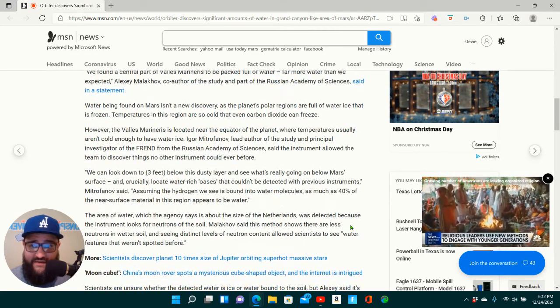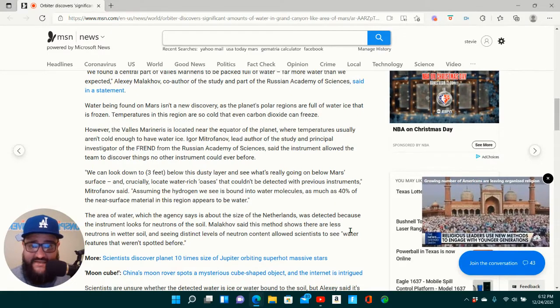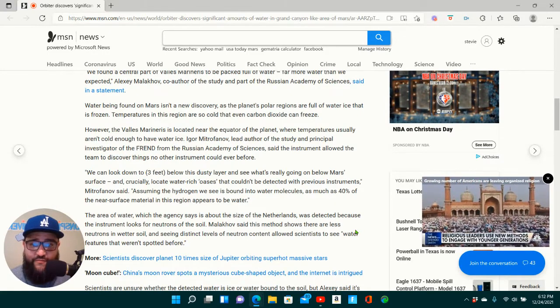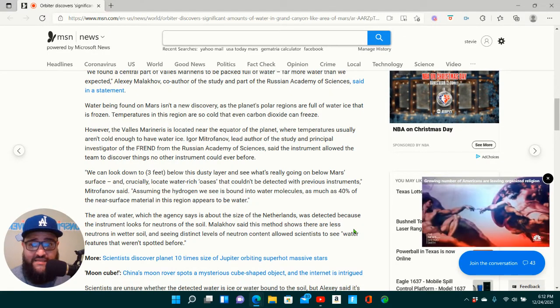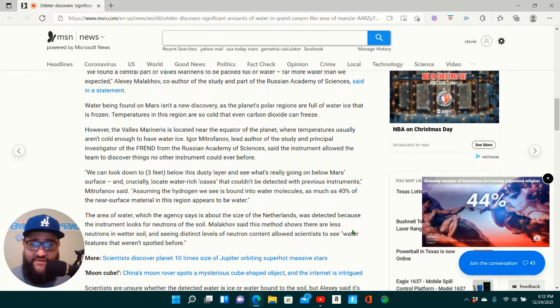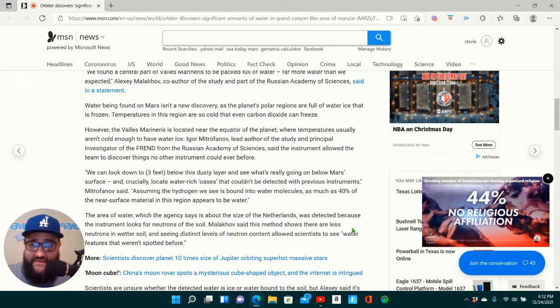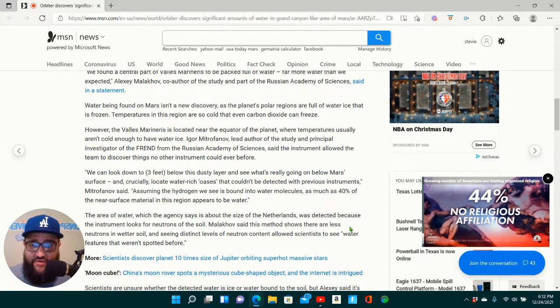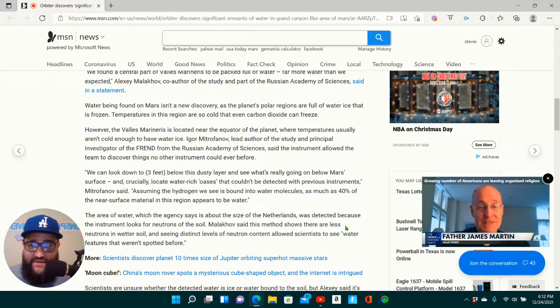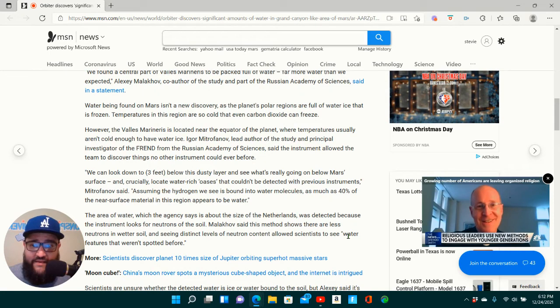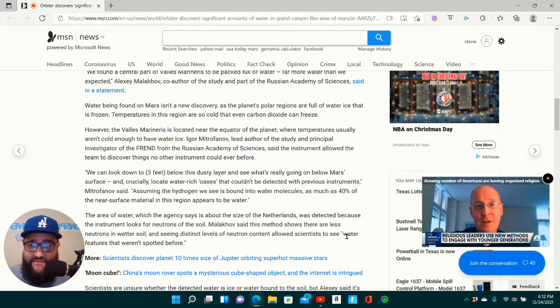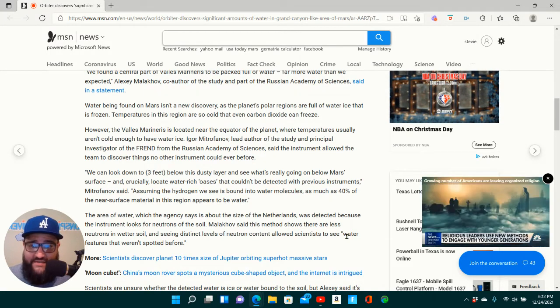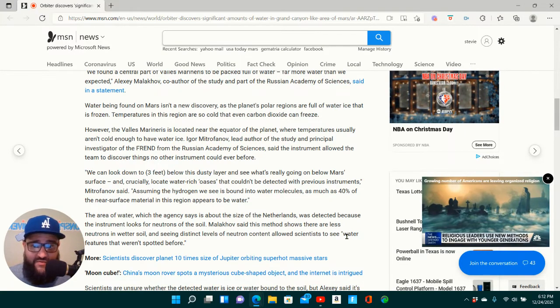Water being found on Mars isn't a new discovery, as the planet's polar regions are full of water ice that is frozen. Temperatures in this region are so cold that even carbon dioxide can freeze. However, the Valles Marineris is located near the equator of the planet, where temperatures usually aren't cold enough to have water ice. Igor Mitrofanov, lead author of the study and principal investigator of the FREND from Russian Academy of Sciences, said the instrument allowed the team to discover things no other instrument could ever before.